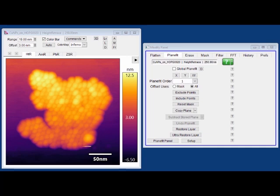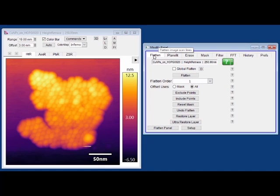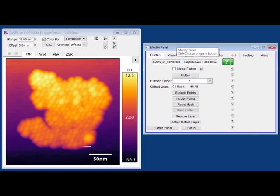There are two different options that typically get used: flattening and plane fitting. We access those through the modify panel in our software, which has a built-in suite of image processing tools. The key difference is that flattening operates on a line-by-line basis, whereas plane fitting operates on the entire image as a whole.